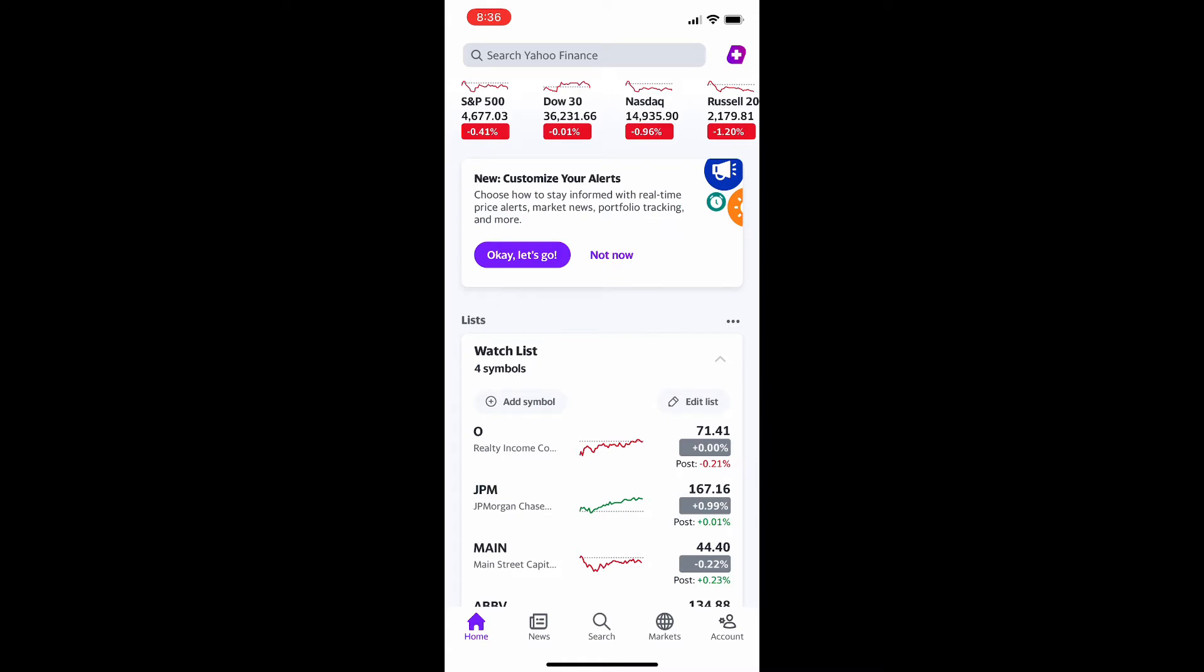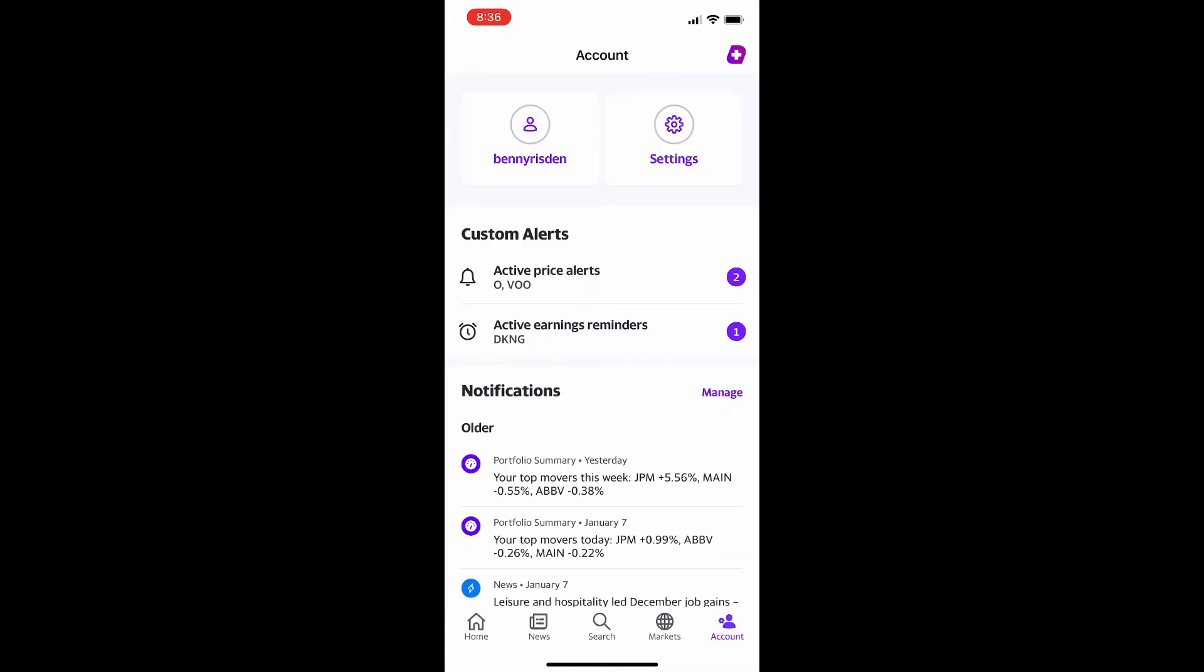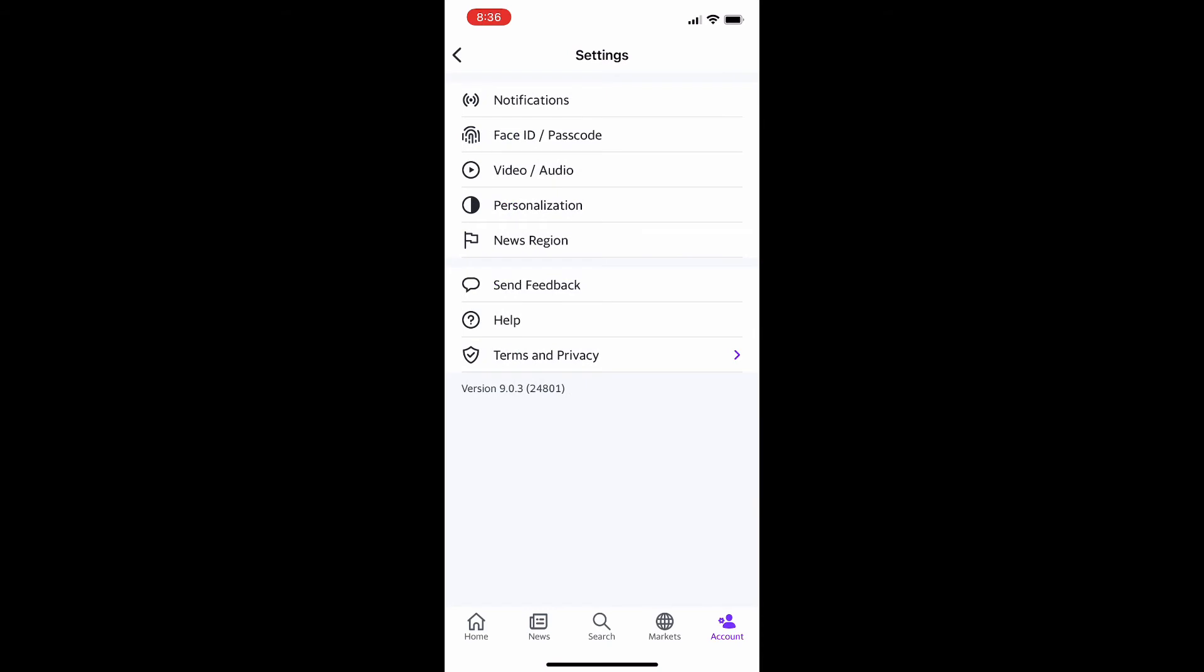So once you got the Yahoo Finance mobile app launched here, what you're going to do is hit account in the bottom right hand corner on the tabs at the bottom. And then on this menu you could see a settings button sort of towards the top middle right.